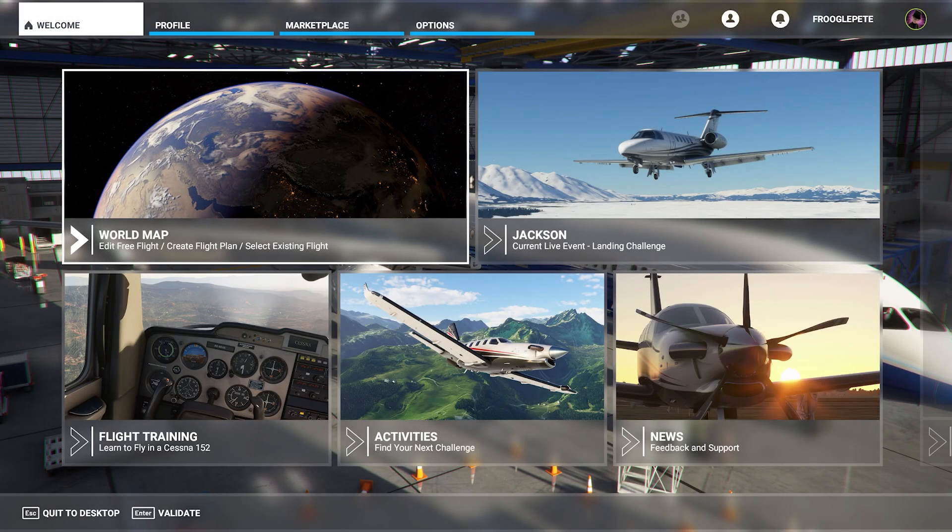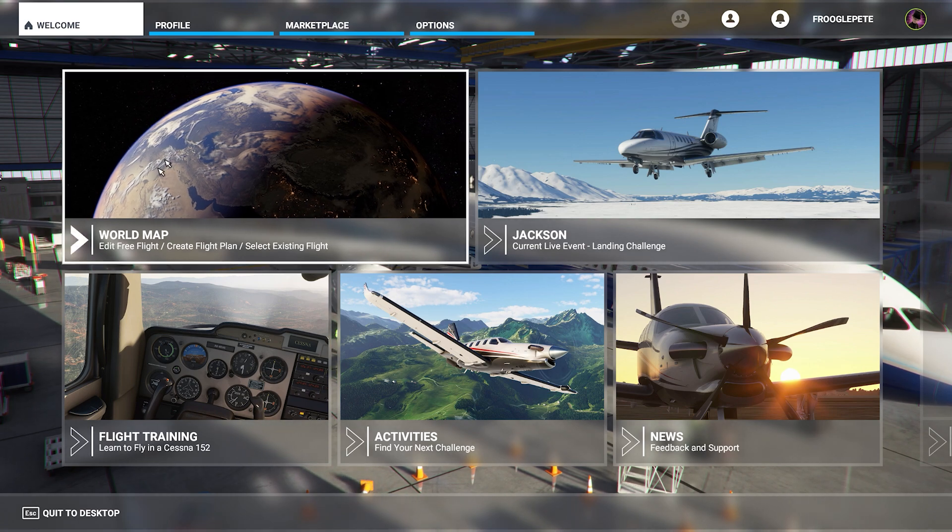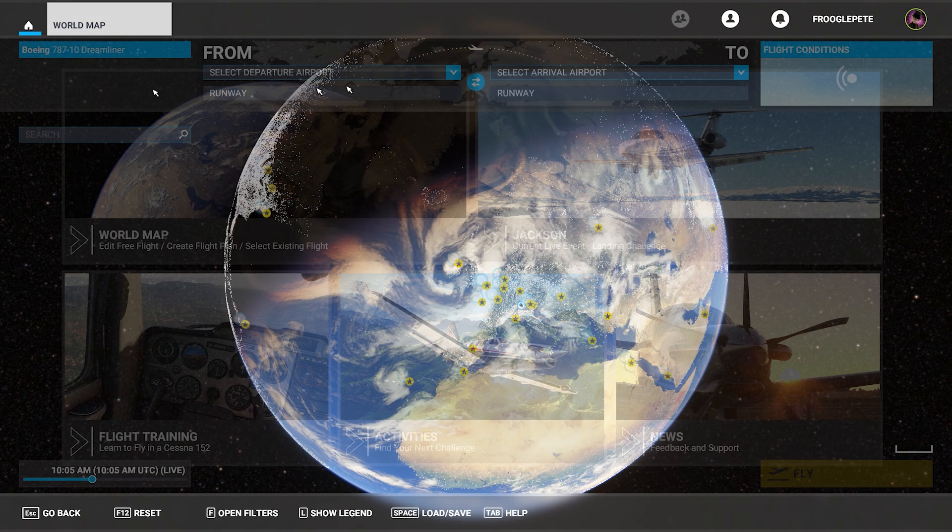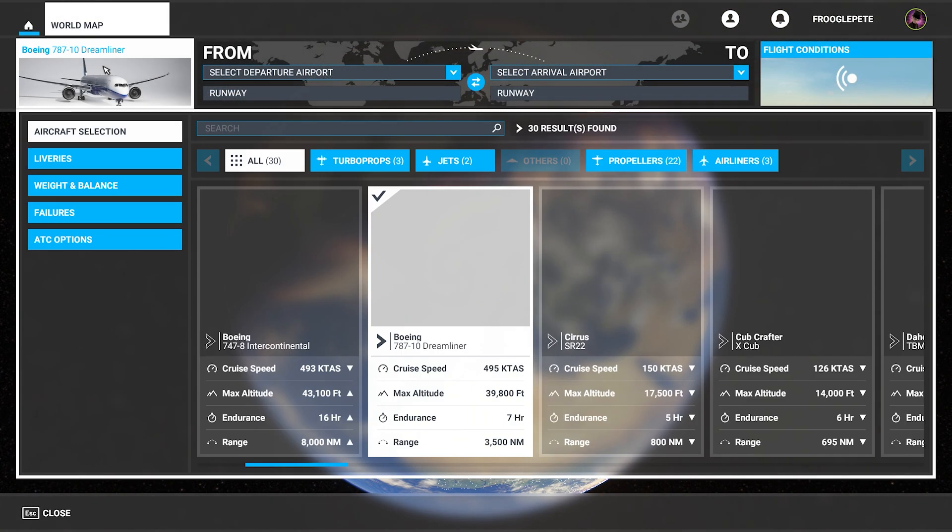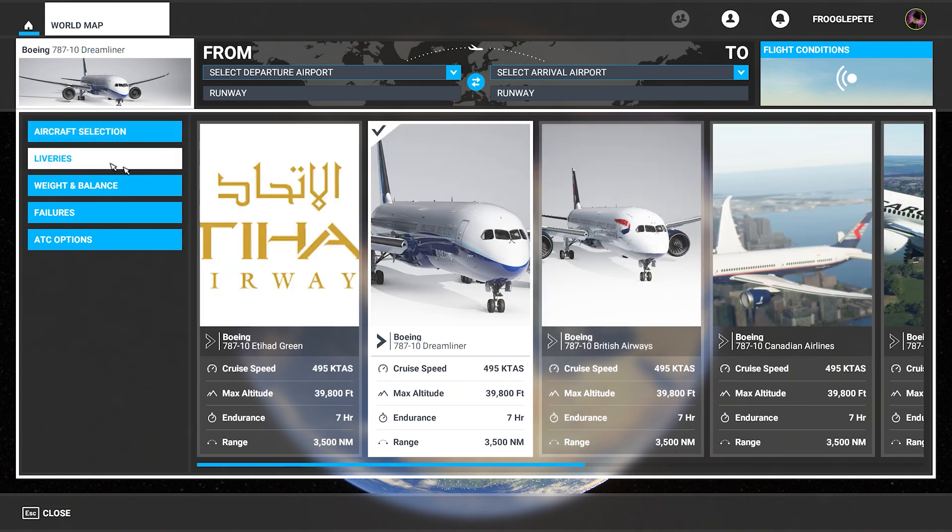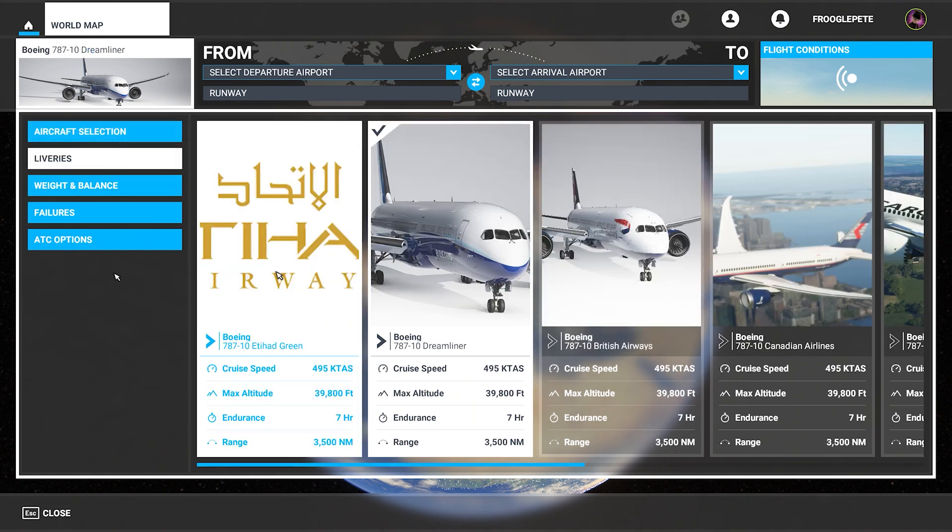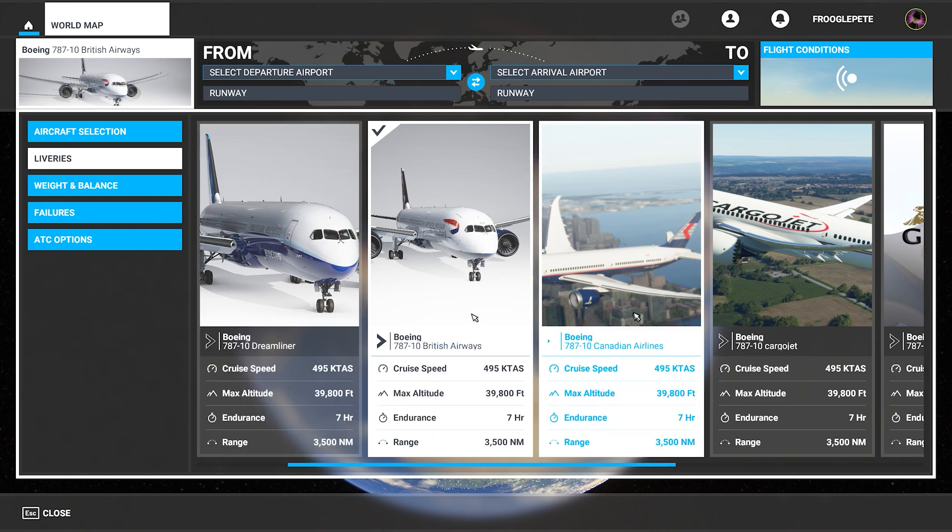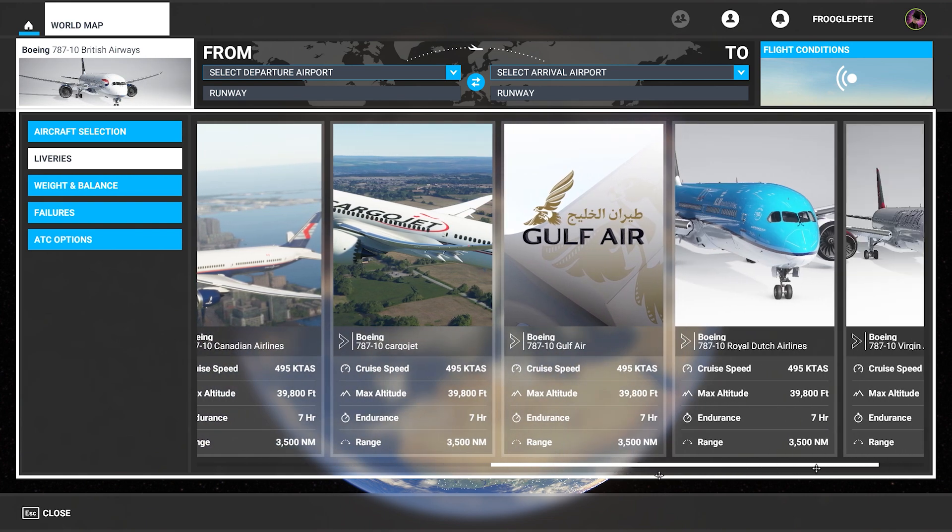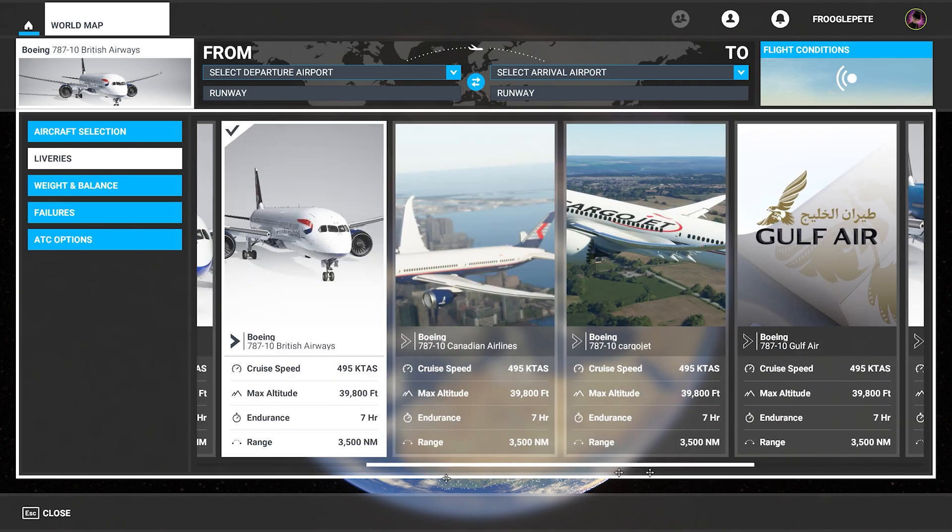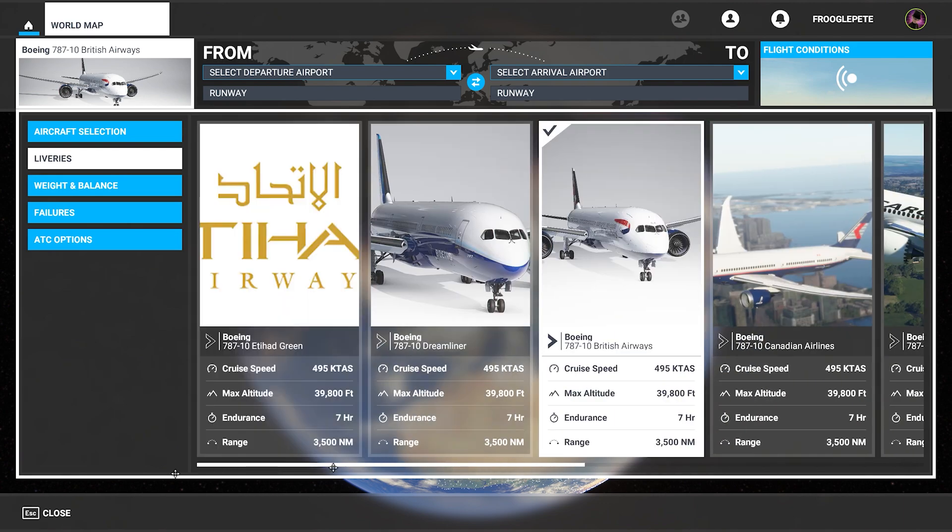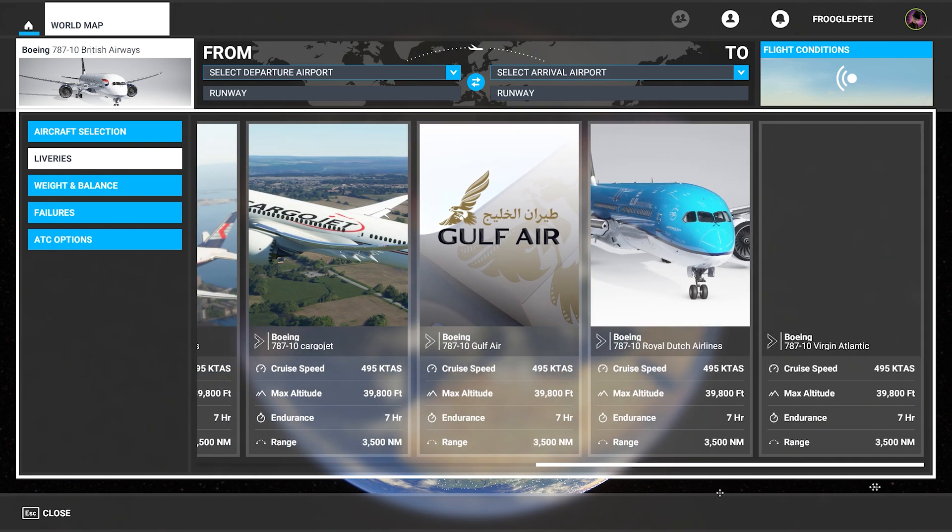Welcome back. So having restarted the sim, now I should be able to go into world map or profile. Click on the aircraft of my choice. Click on liveries. Check that out. Now we have a bunch of them. Now some of them, obviously these are all community developed liveries. Some of them are better than others. Some of them have a really nice preview image of the livery. Some of them don't.